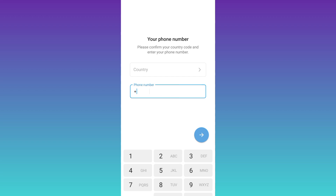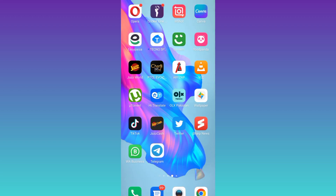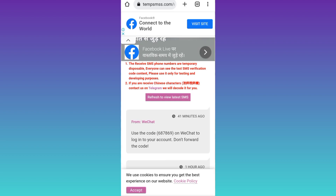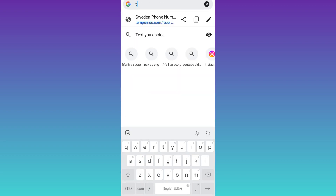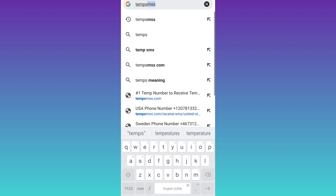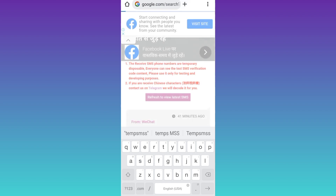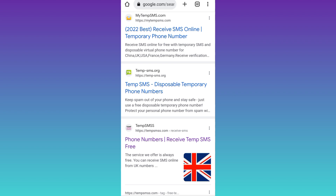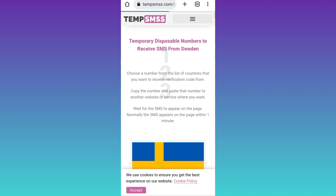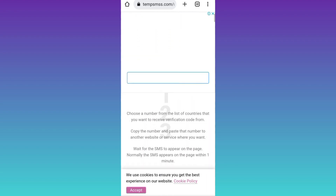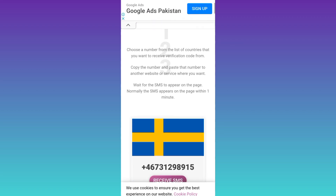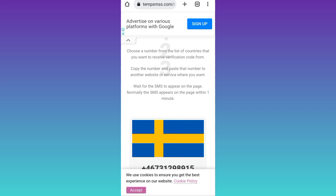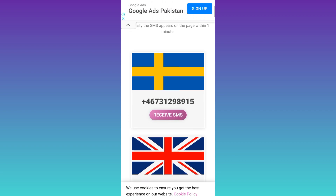In order to get a fake phone number, open your internet browser and in the search bar type 'TEMPSMS'. Scroll down and click on the link. Here you will see some country flags — select any country and click on the 'Receive SMS' option. I'll go with Sweden.